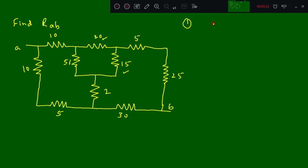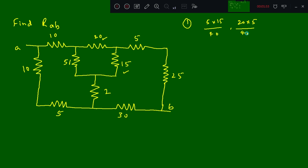So this will be 5 into 15 divided by 40. Then if you want the next resistor, that is 20 into 5 divided by 40. Then at this position, it is 20 into 15 divided by 40.